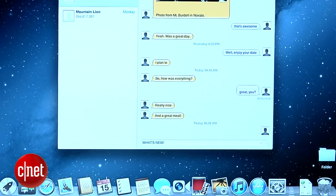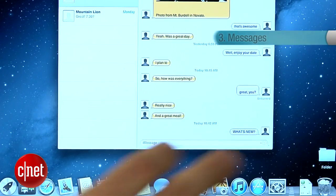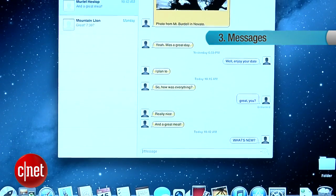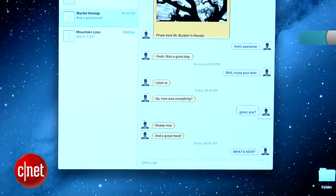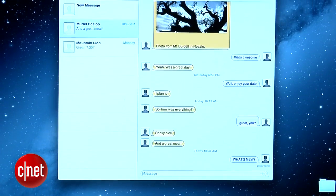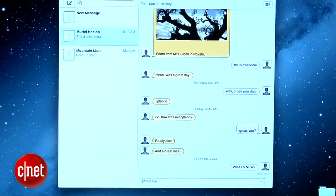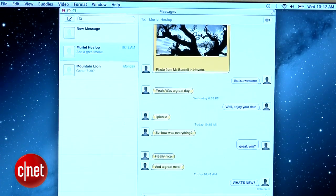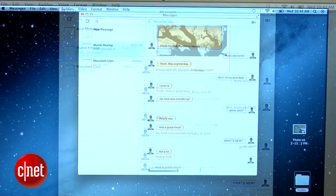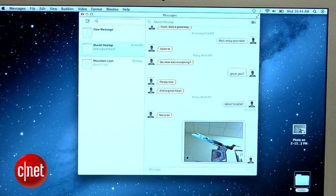The next app I'll talk about is Messaging. Now this replaces iChat. The interface is a lot similar — the messages appear on either side in the little bubbles. You can see all your chats here on the side. You can drag in photos, drag in contacts, drag in videos, and they will all be sent.